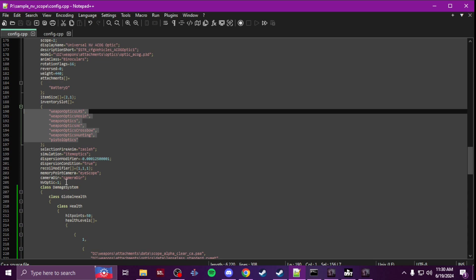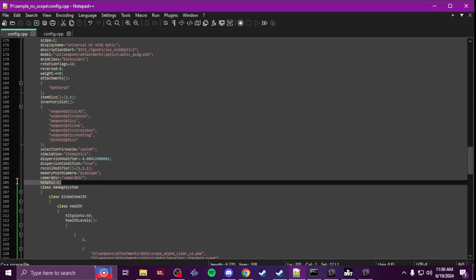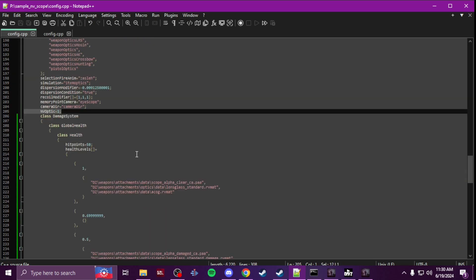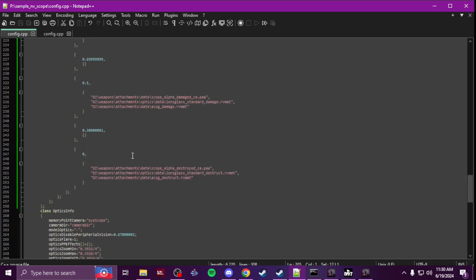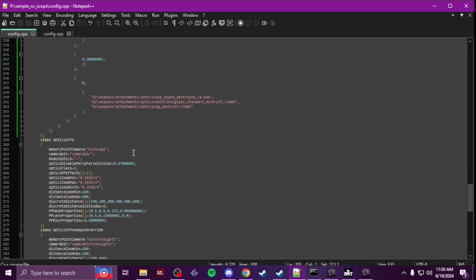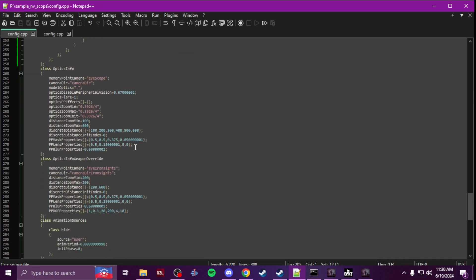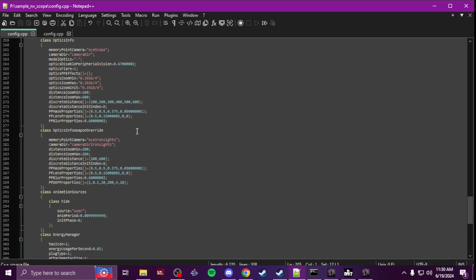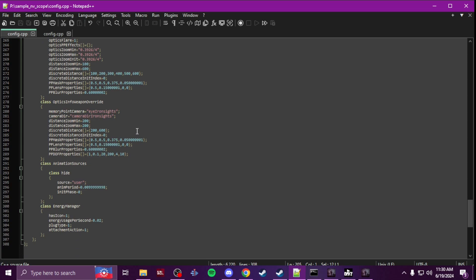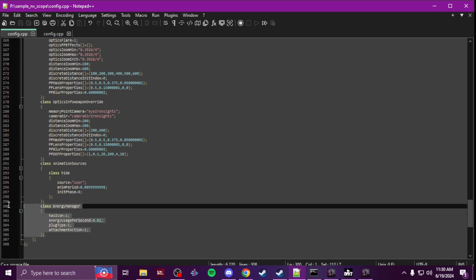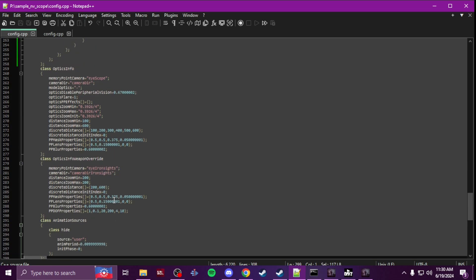NV optic equals one. You can mess with the durability if you want and I didn't really change any of this here, so I didn't mess with the distance. And then energy manager.